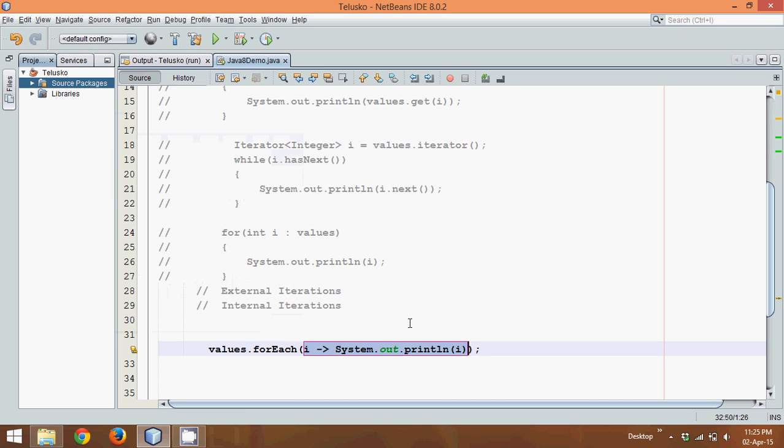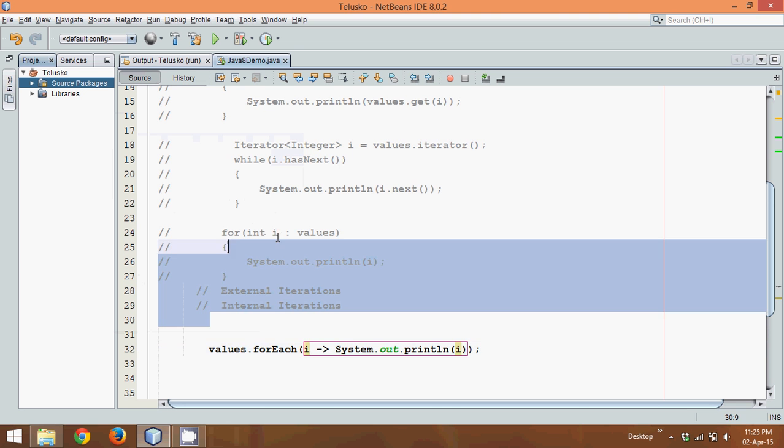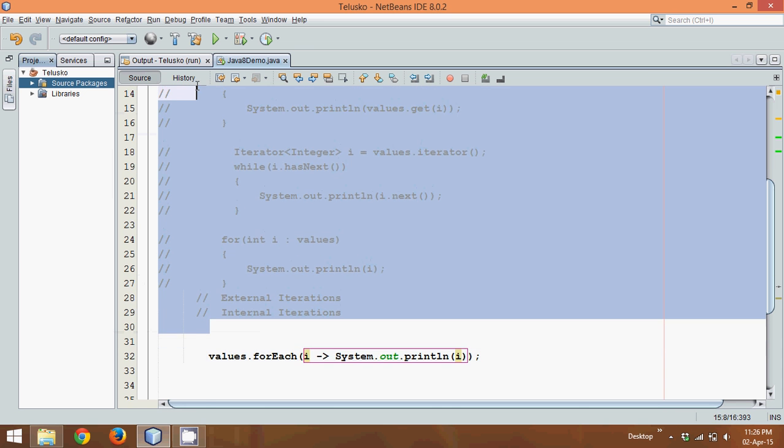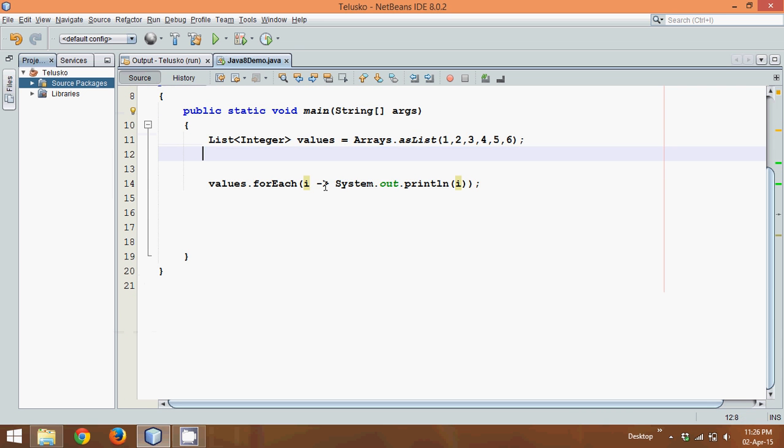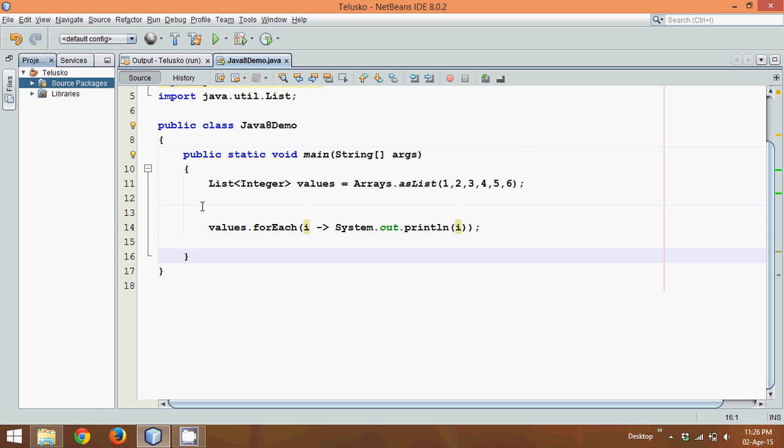Now in this video we'll see how the forEach loop actually works. To make it simple, let me remove all these extra comments which we were using earlier. You can see now we have these two lines which say create a list with six values and using this forEach method we can print all the values.